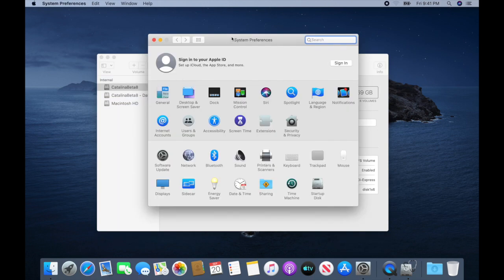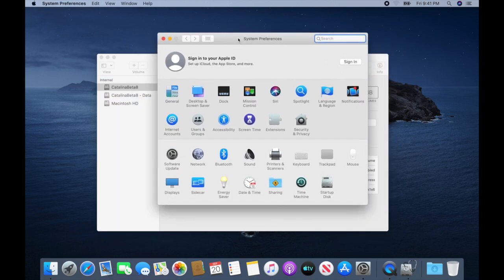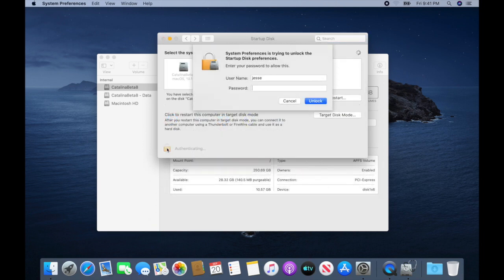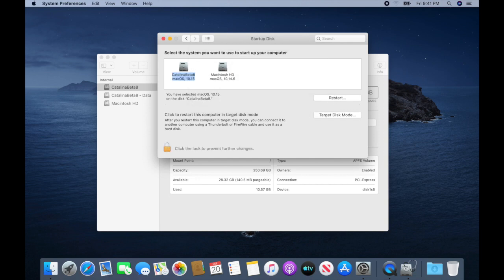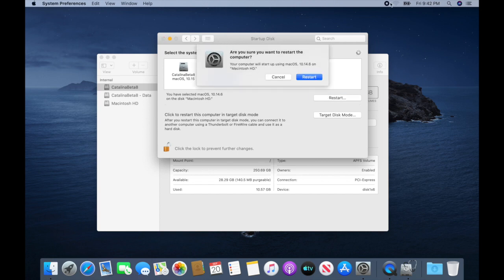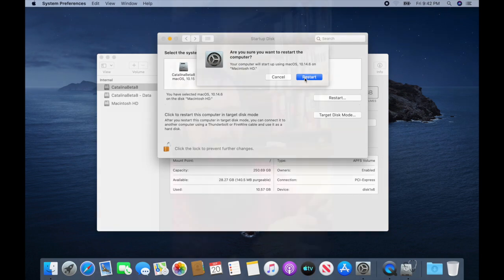I'm going to open up System Preferences. I'm going to click on Startup Disk. I'm going to click the Lock. I'm going to select the Macintosh HD macOS 10.14.6. I'm going to click Restart. Once I click Restart here, it's going to reboot back to that macOS.